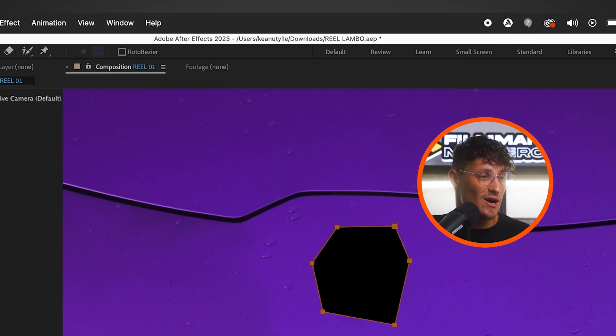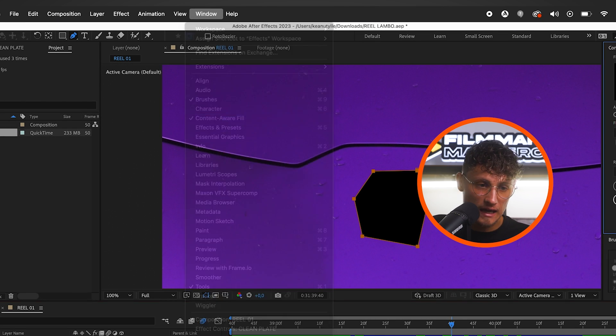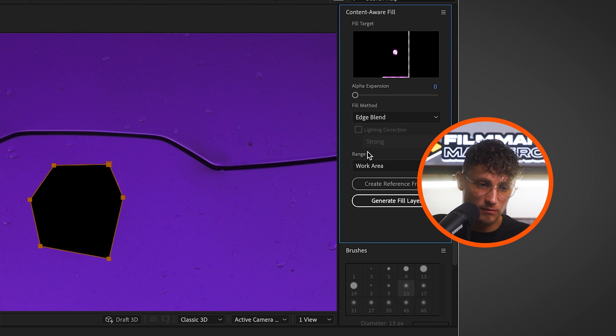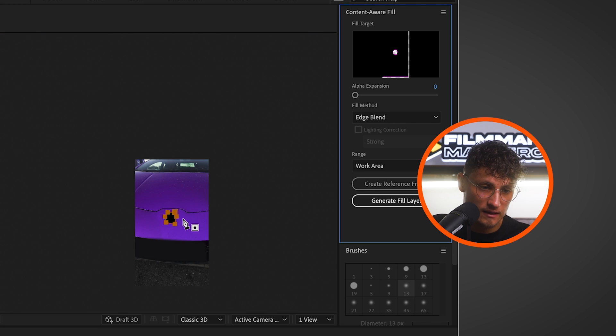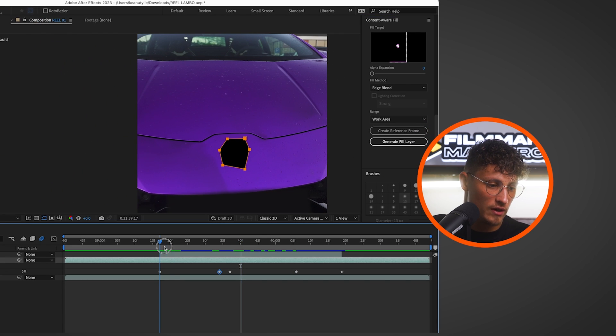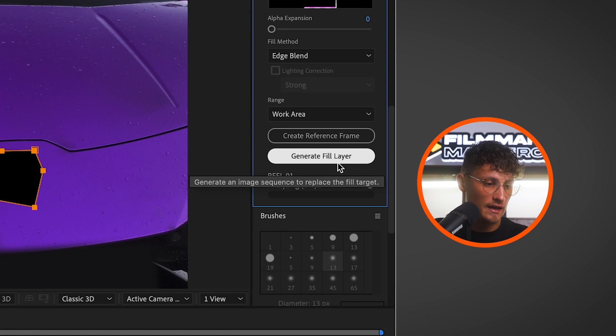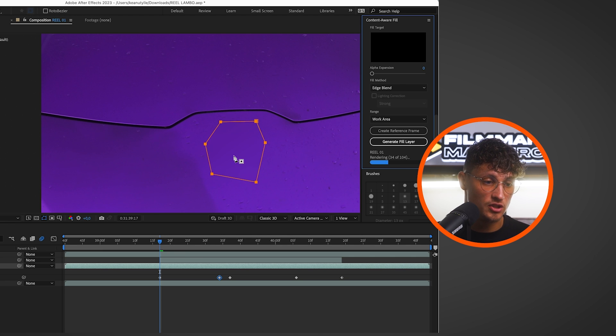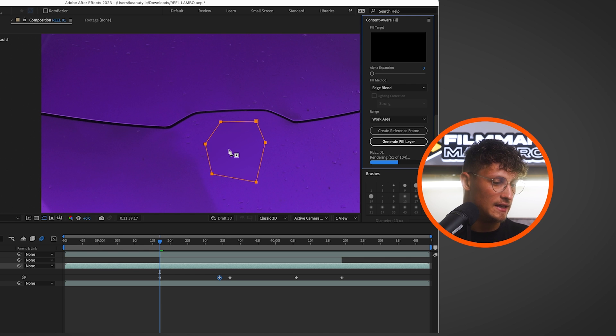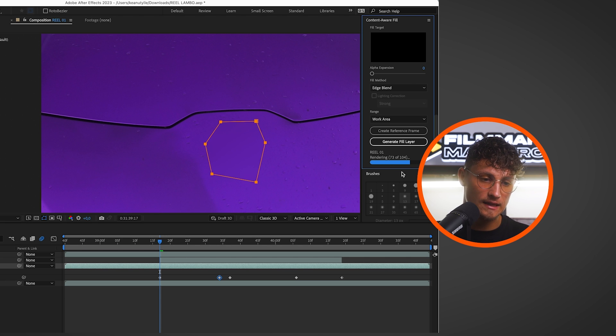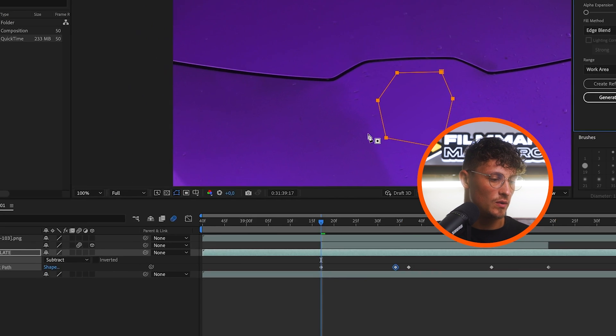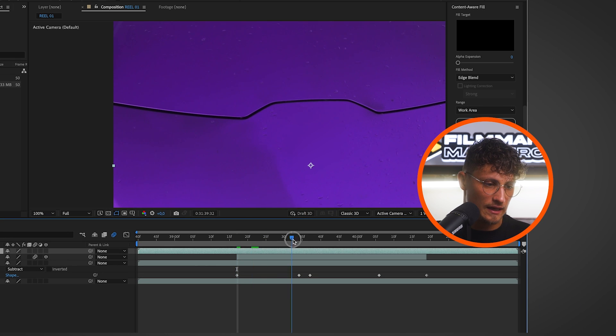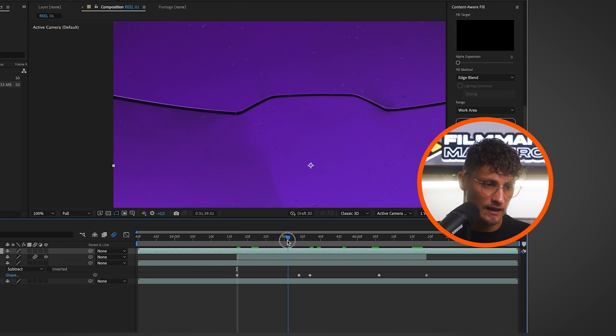What you want to do now is go to windows and bring up the content aware fill window. And then you can actually choose edge blend. That's really important. You have the work area and now you can just click generate fill layer. So start from the beginning, generate fill layer. And now After Effects actually creates some PNG layers and we won't see the logo in this particular time. And that's amazing. So pretty simple to get rid of the logo. So wait till the rendering is done. Boom. Rendering is done.